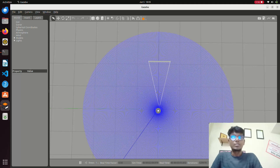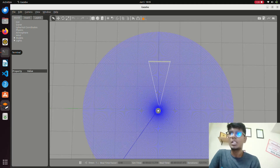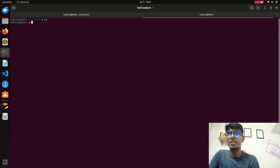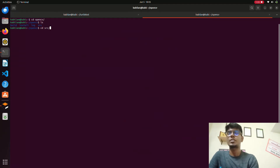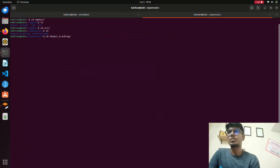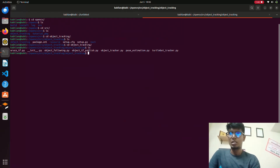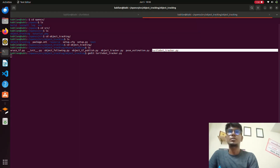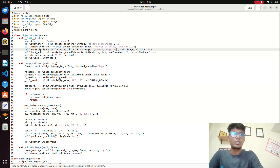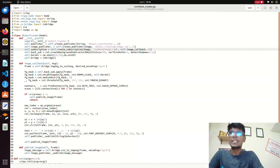We will start with the video and open a terminal. I have already launched the TurtleBot 3 simulation. We will open a terminal and go to the directory I created for this process. Here is the package I created — we need to create a package. I created a package named object_tracking. Inside object tracking we need to use this turtlebot_tracker dot py file.